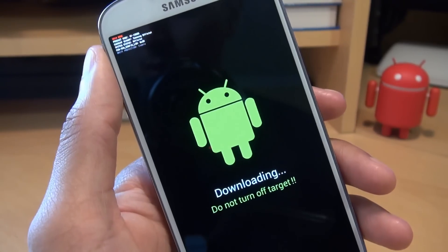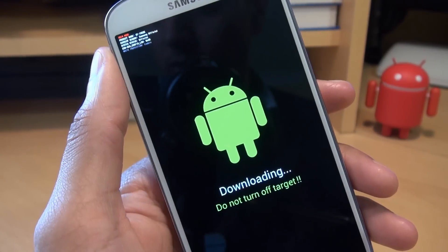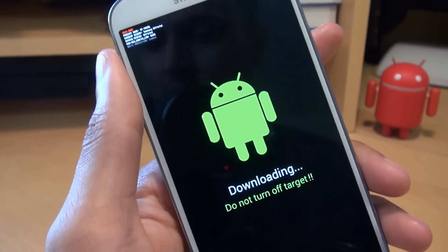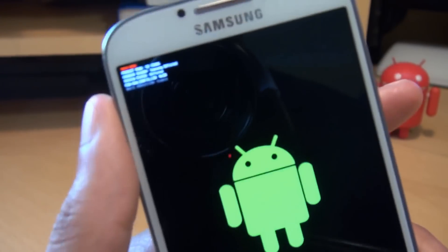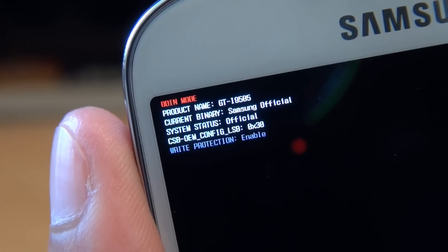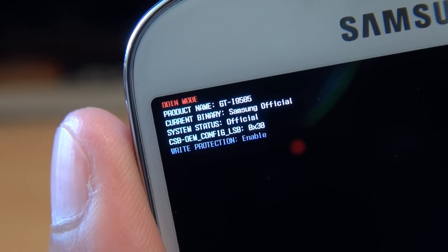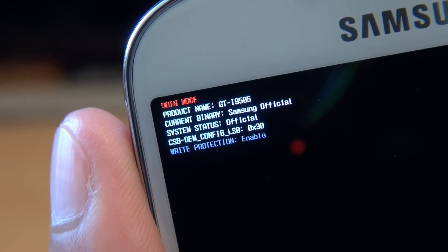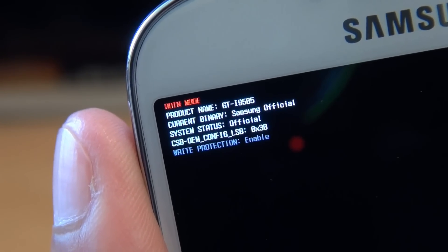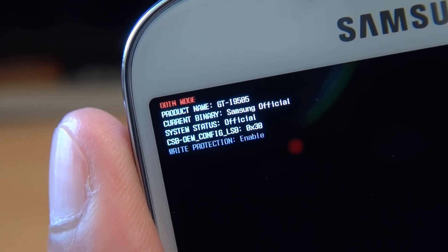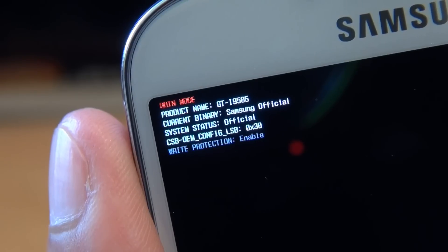There we go. And Bob's your uncle. We're in download mode here. And if I just bring that in a little bit closer so you can see it. There we go. That's focused in. And you can see in red at the top, it says Odin mode. It says product name GT-I9505.